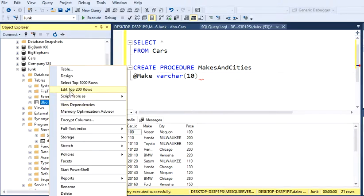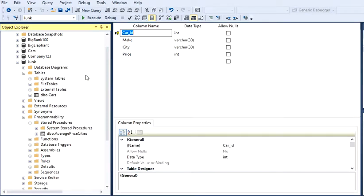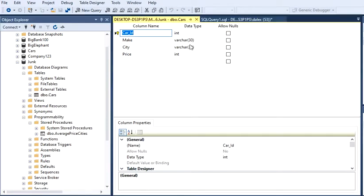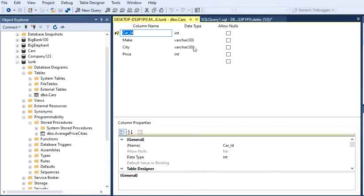Just hit Design and it's going to show you all the data types. So I have Make, it's a VARCHAR(30). City is a VARCHAR(30).